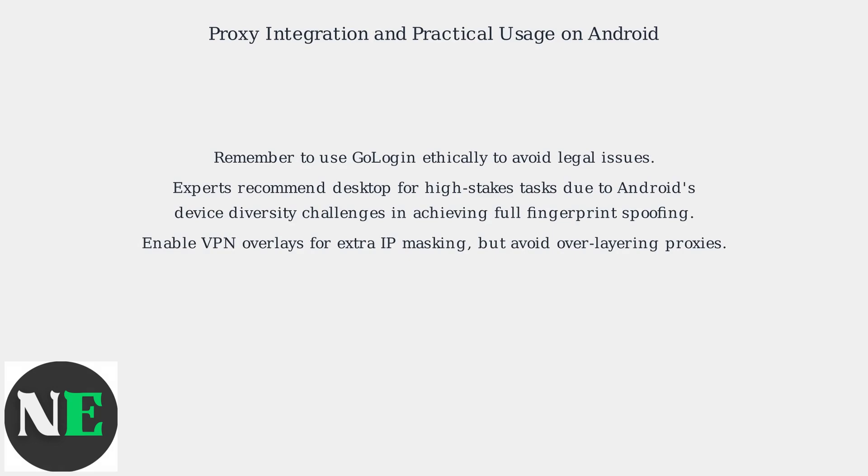Expert opinions recommend desktop for high-stakes tasks due to Android's device diversity challenges in achieving full fingerprint spoofing. Enable VPN overlays for extra IP masking, but avoid overlaying proxies to prevent slowdowns.